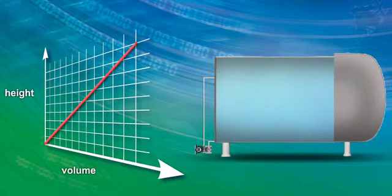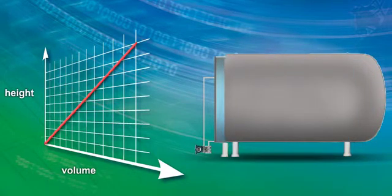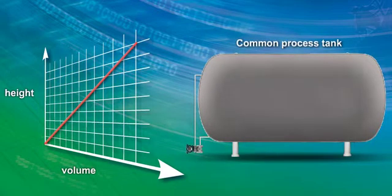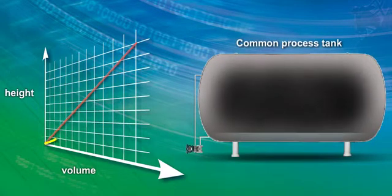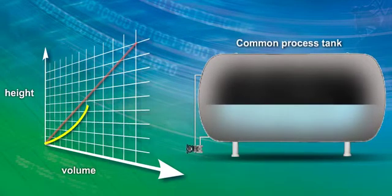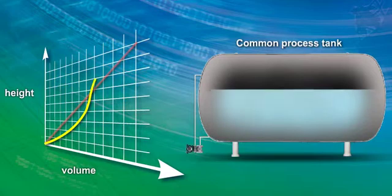However, most process tanks have irregular shapes. In those cases, height is no longer proportional to volume.